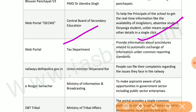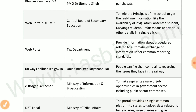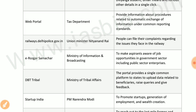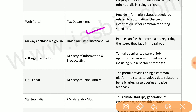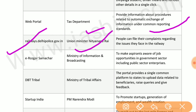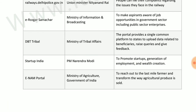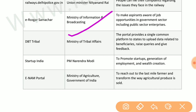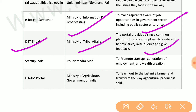OACMS by CBSE helps school principals get real-time information like student availability, absentees, unfair means cases, and various other details. A web portal by the tax department provides information about procedures related to automatic exchange of information. A railways portal allows people to file complaints regarding issues they face in railways. E-Rojgar Samachar by the Ministry of Information and Broadcasting makes the public aware of job opportunities in government sectors.